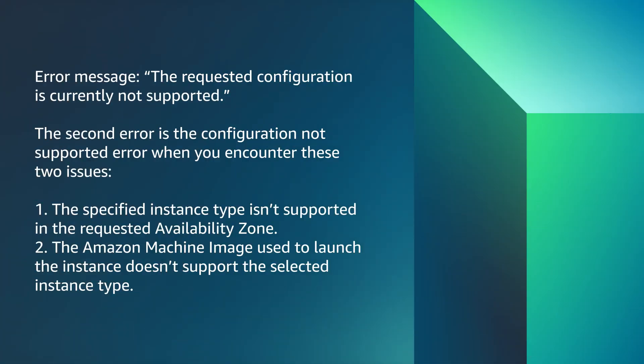The second error is the Configuration Not Supported error. When you encounter these two issues: one, the specified instance type isn't supported in the requested availability zone, or two, the Amazon machine image used to launch the instance doesn't support the selected instance type.